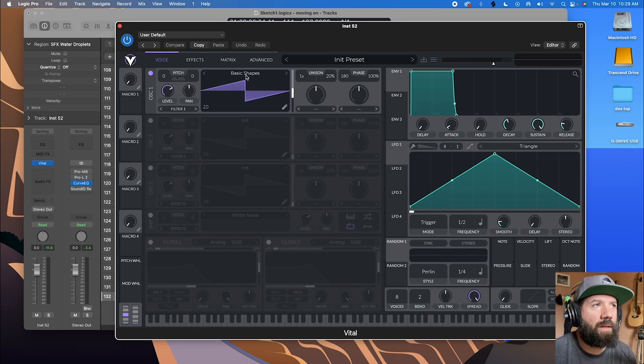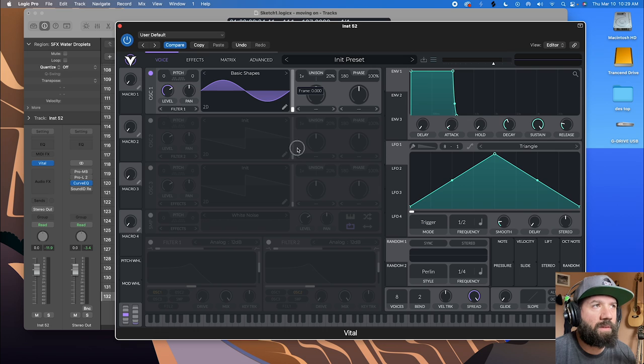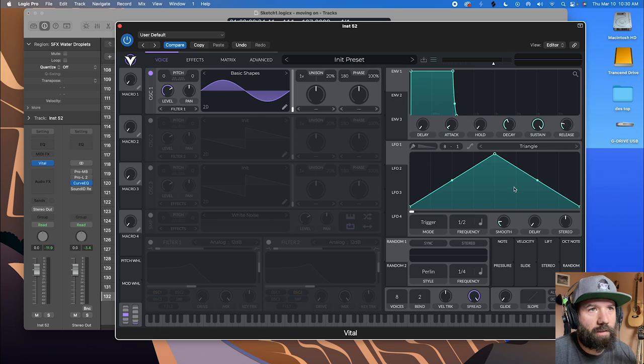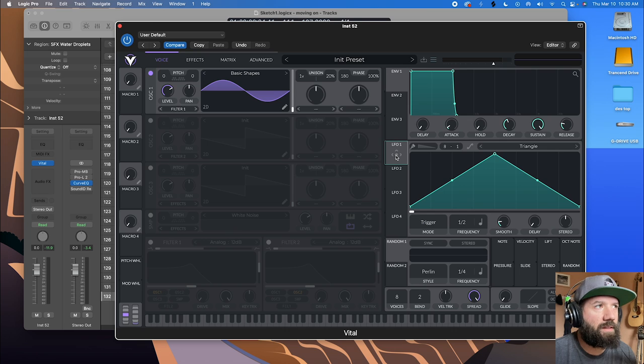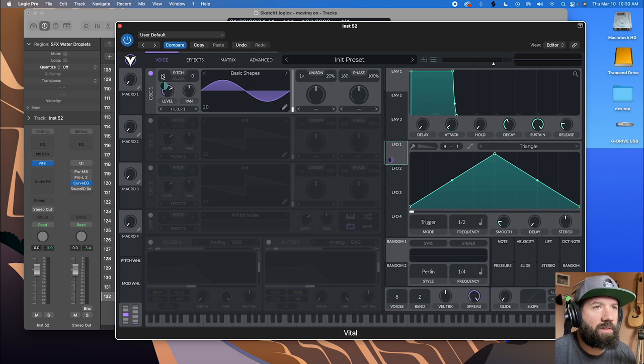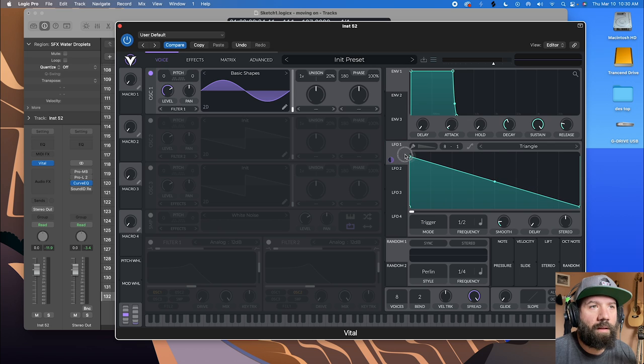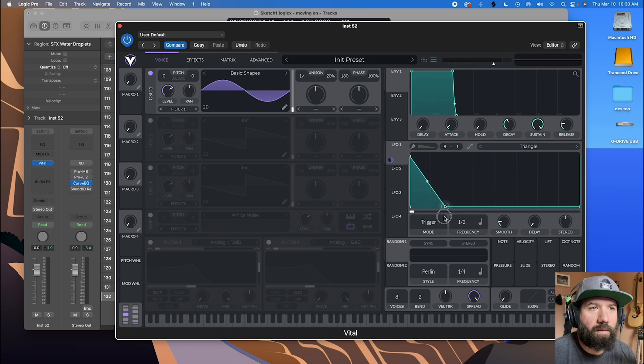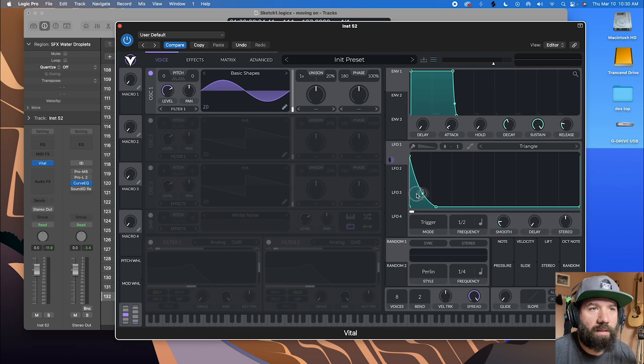All right. So I have my default set to basic shapes. So I'm going to bring this to a sine wave. And we're going to recreate the shape of a droplet. And so we will drag this LFO over to the pitch. And the droplet sound kind of looks like this where it comes down pretty quick.